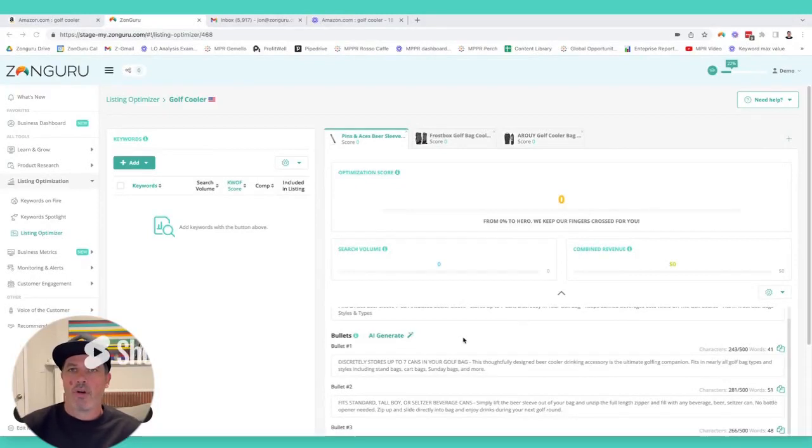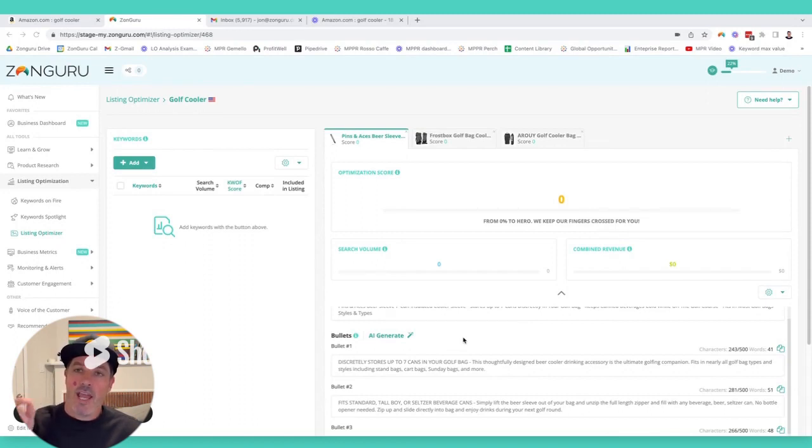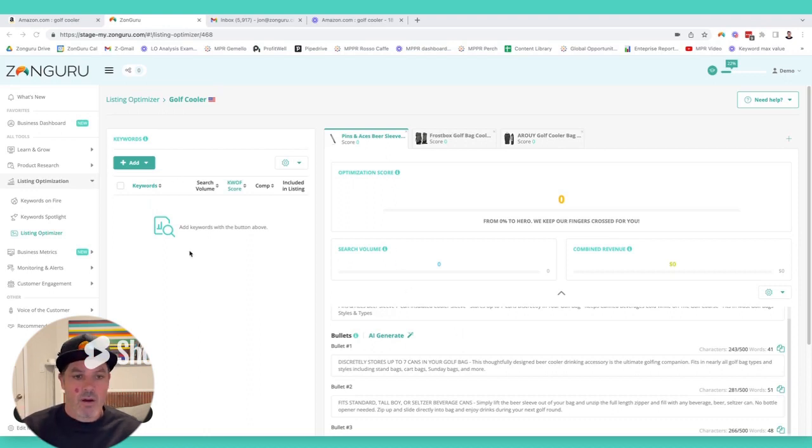Hey, this is John from Zonguru. I'm going to show you in real time how you can generate a listing for your Amazon storefront in under two minutes using chat AI. I'm going to show you right now in real time. Check this out.